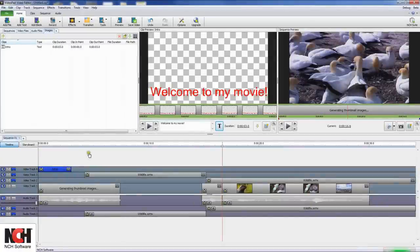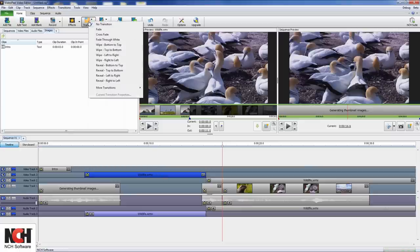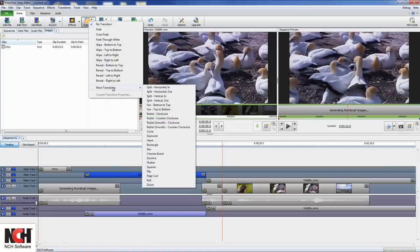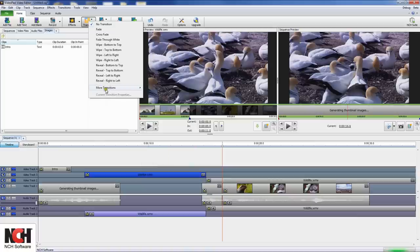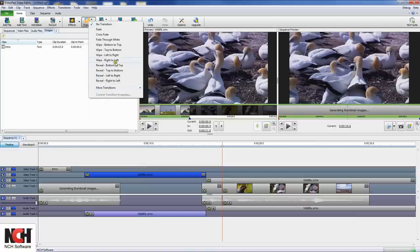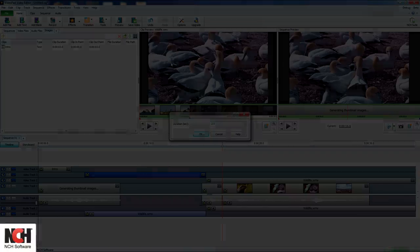To select a transition between tracks, select the clip you want to transition out of and click the transition icon on the toolbar. The most common transition types are shown in the first menu, and more can be found by hovering over the More Transitions option. Select the desired transition, enter the duration the transition should last, and click OK.